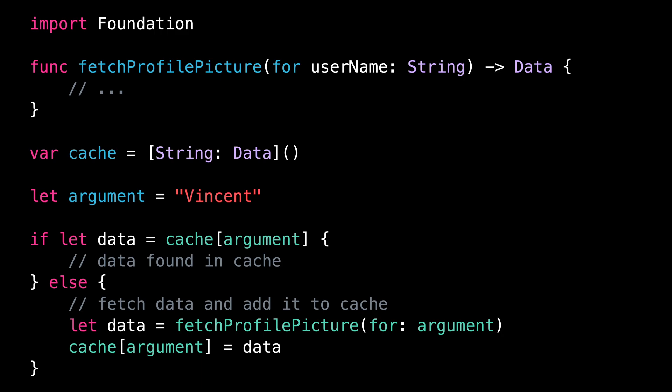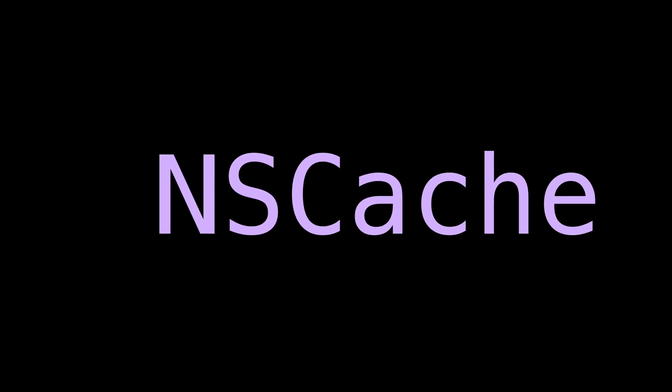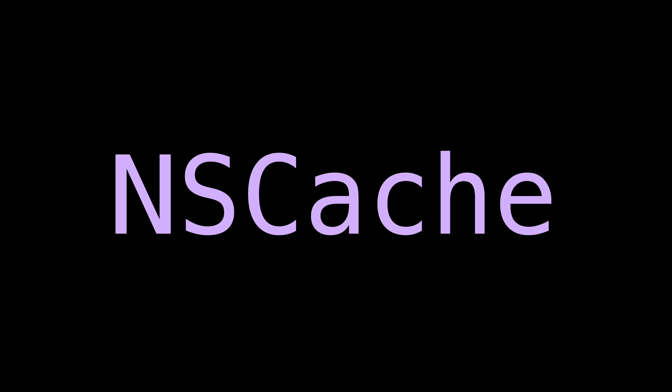Fortunately, Foundation comes with a built-in type that implements a cache which will take care of automatically removing entries as memory starts to become tight. This type is called NSCache. And as we'll see, it's relatively straightforward to use.